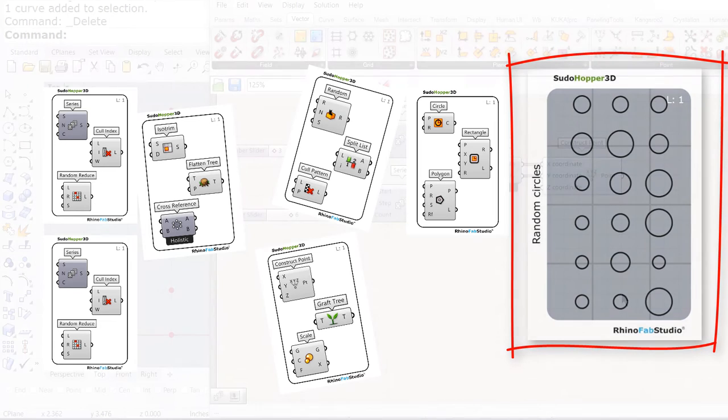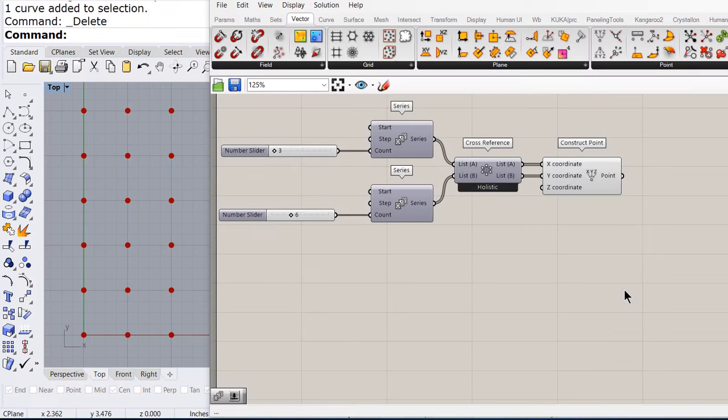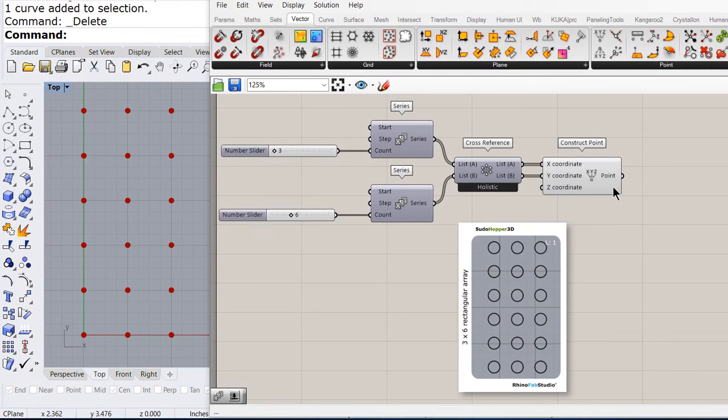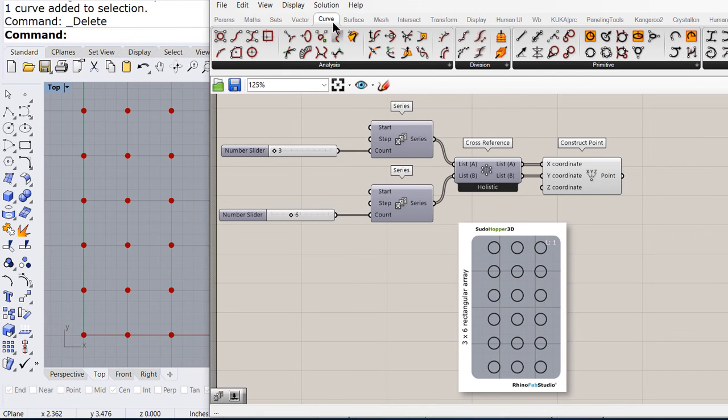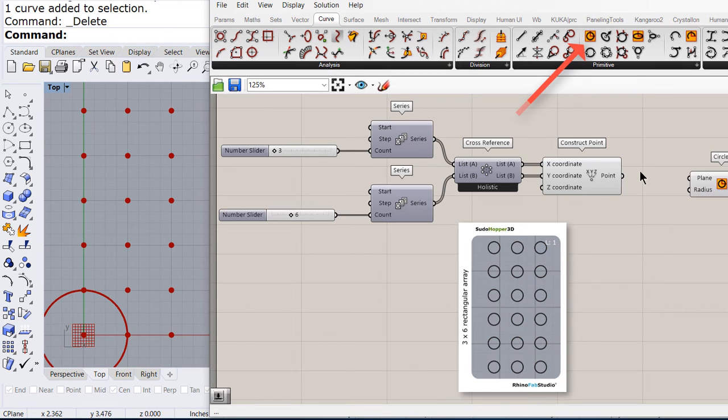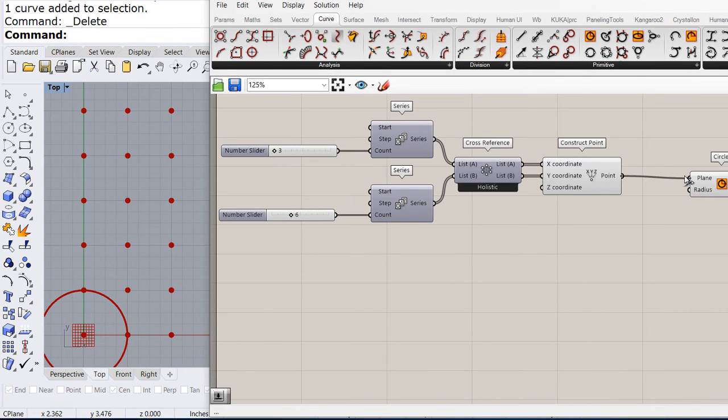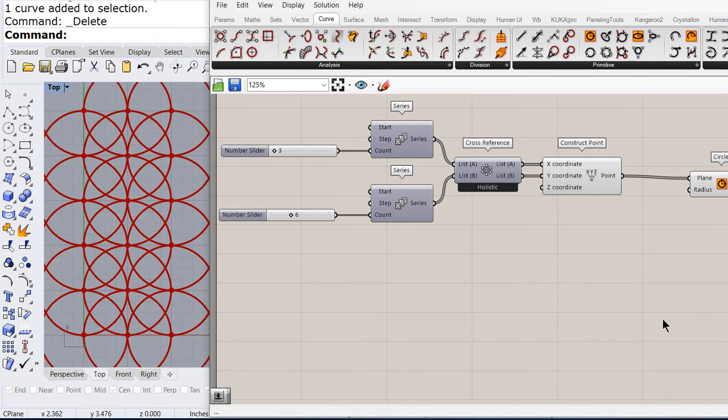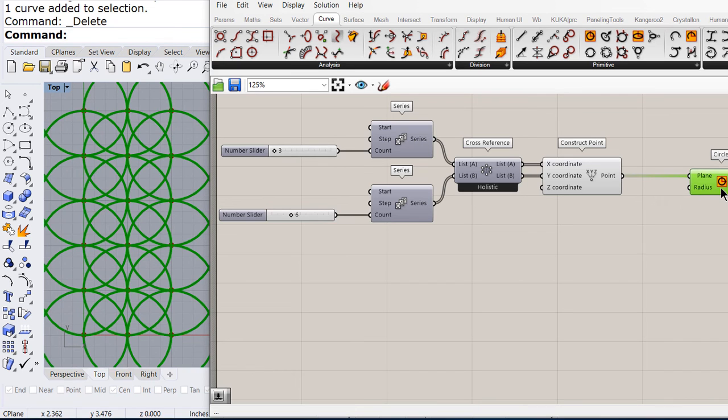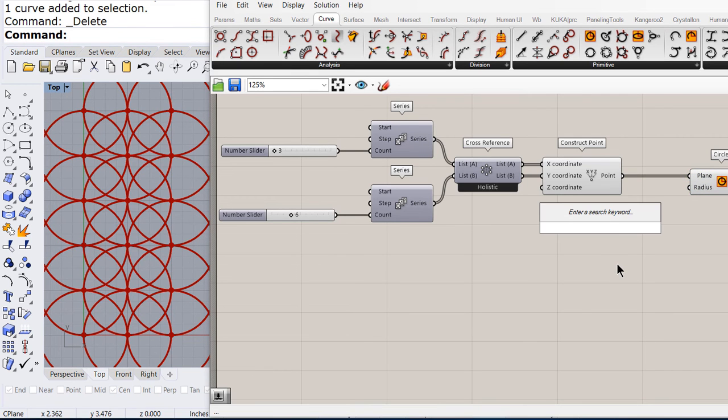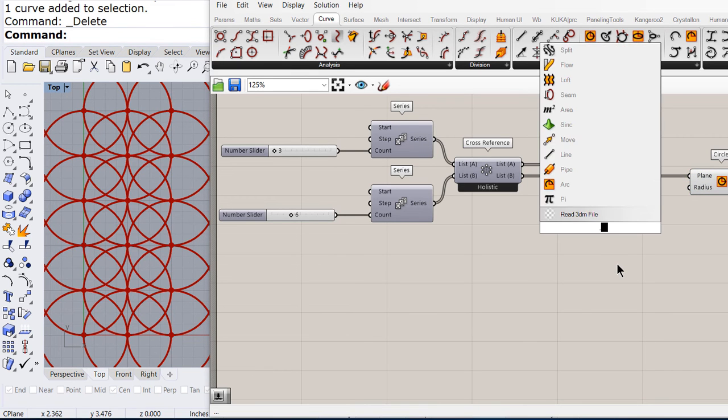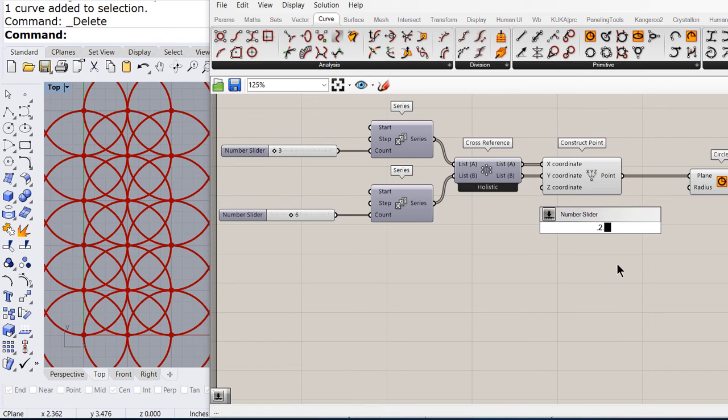So on the last exercise we already had the rectangular array of points. Let us connect a circle to the points and create a numerical slider from 0.2 to 1.0.